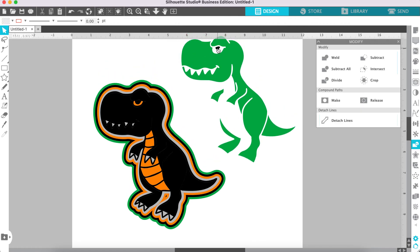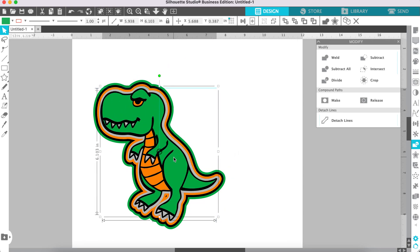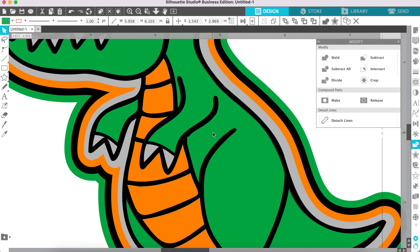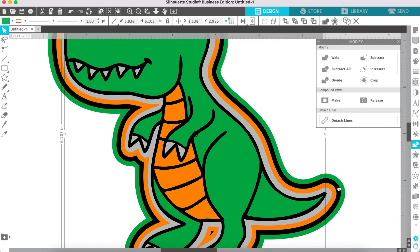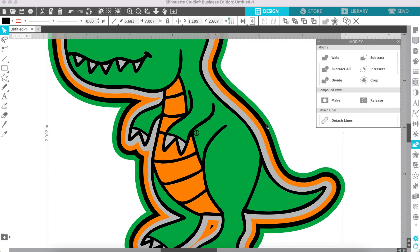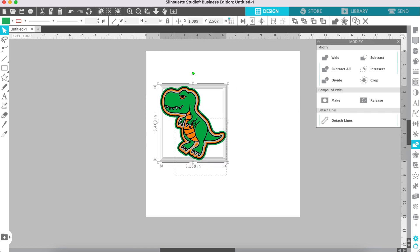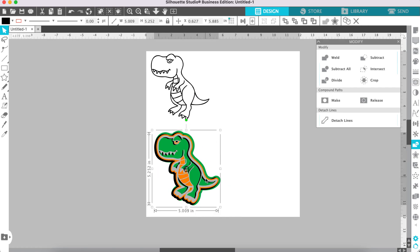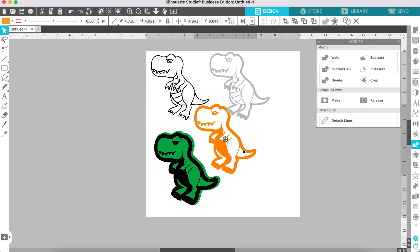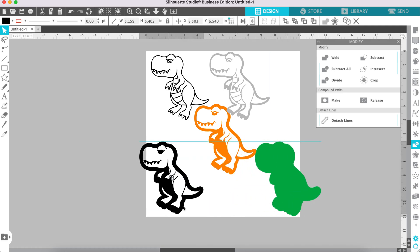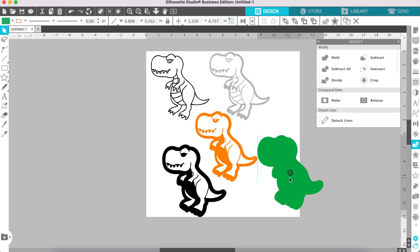Now we're on the black layer. Delete the black piece, then bring the green piece over and get it lined up. Select the green pieces and the black layer, then subtract. Now you have your dinosaur. Let me show you all the layers: the top layer, the second, third, fourth, and fifth layer. You can cut these out of cardstock or use them with a laser cutting machine to make a stacked 3D design. That is how you make stacked 3D layer designs in Silhouette Studio.